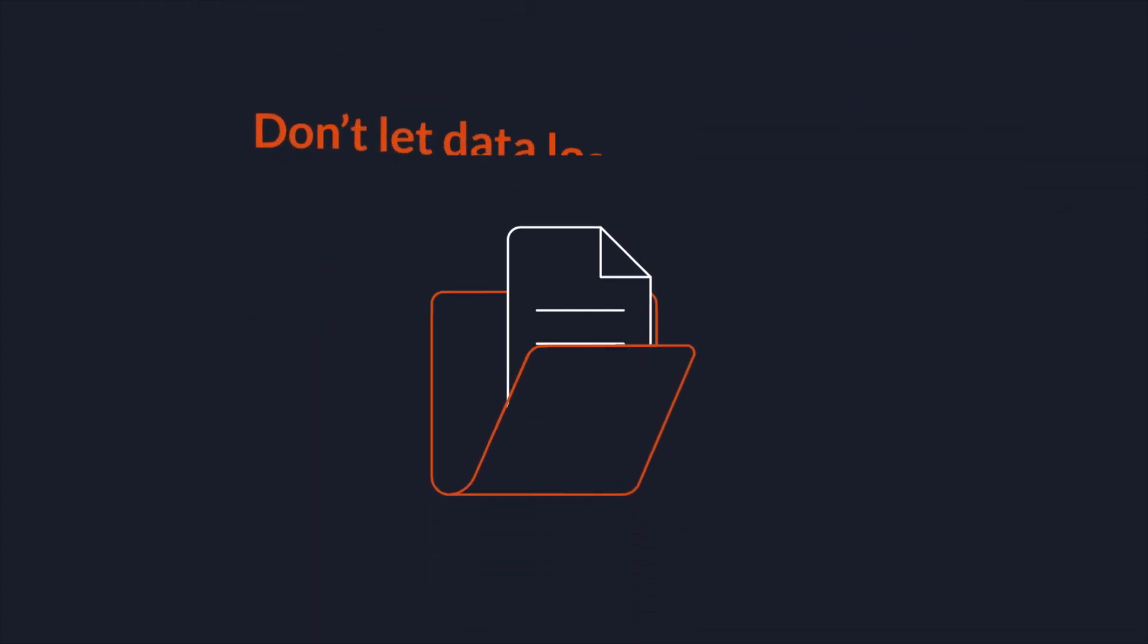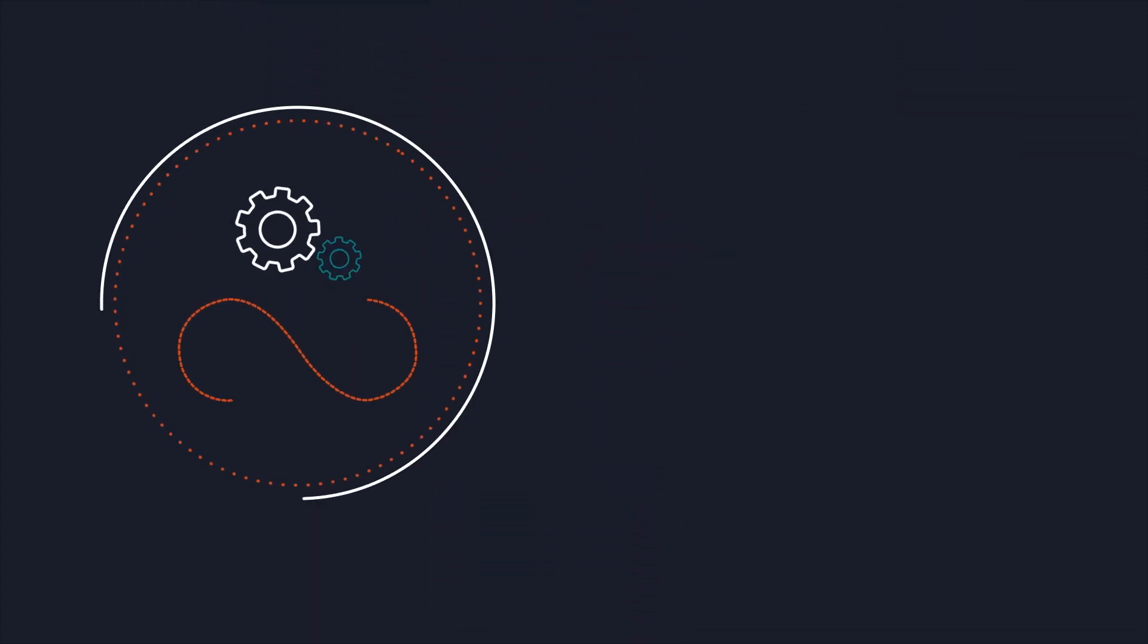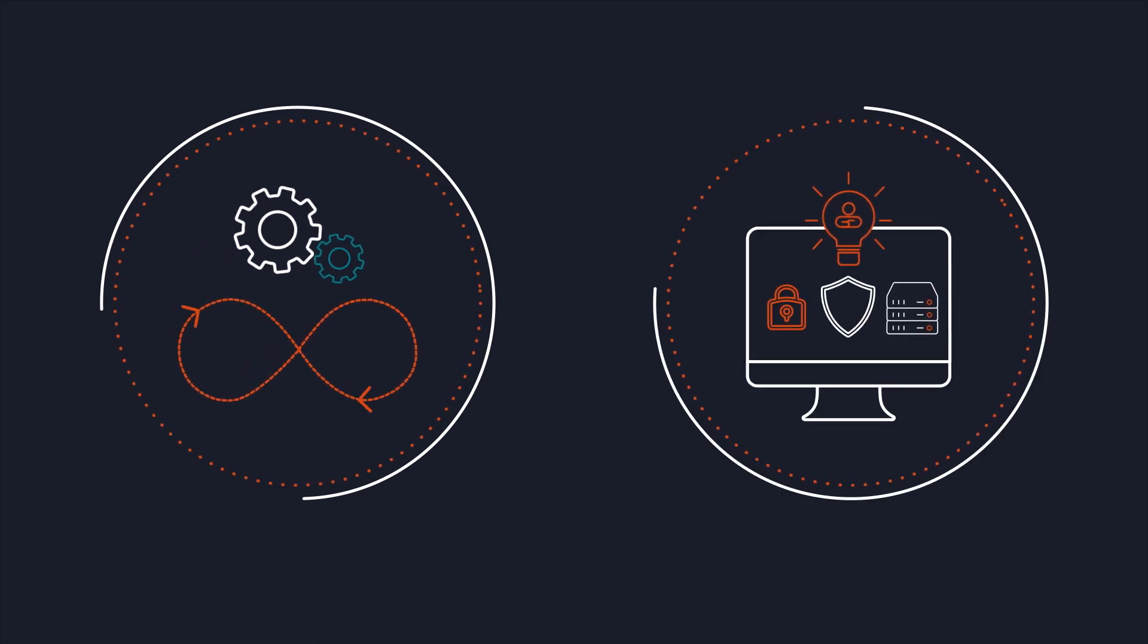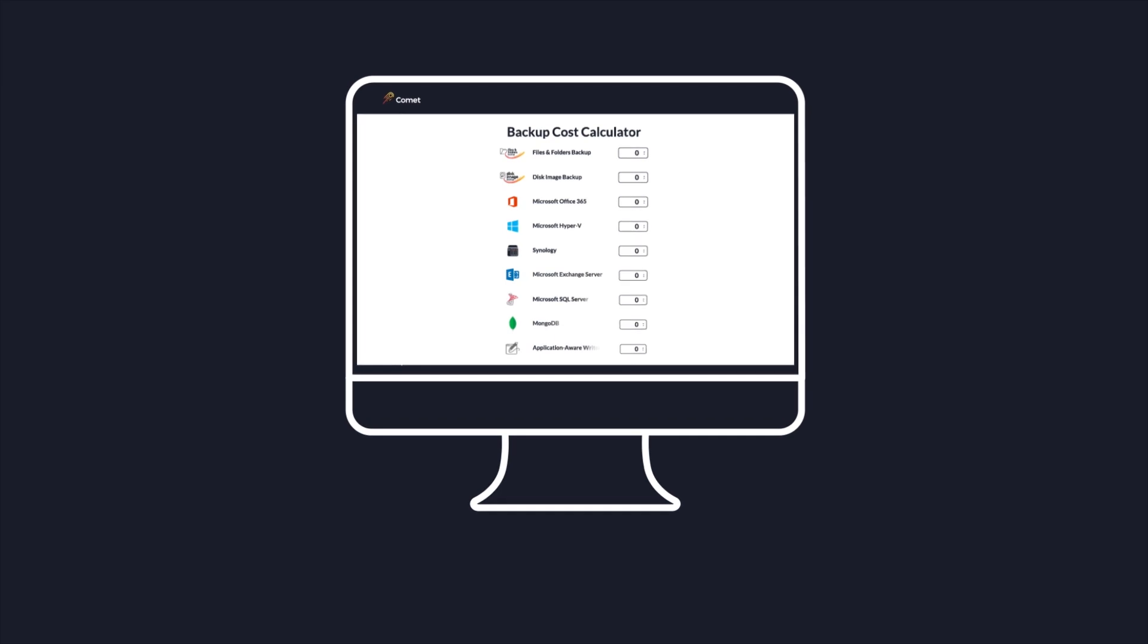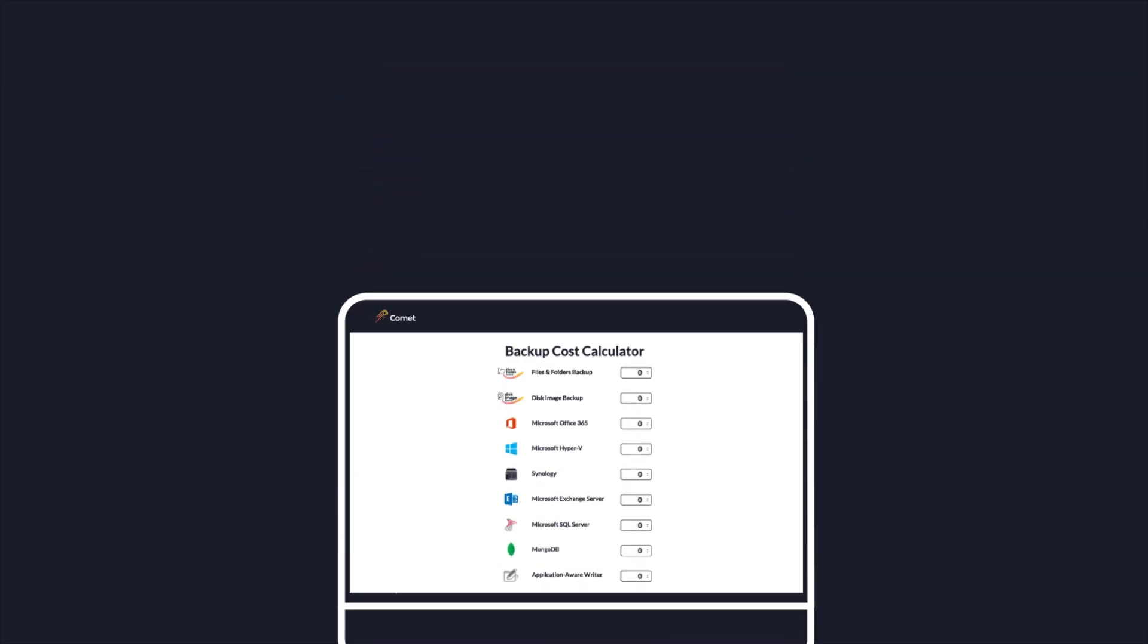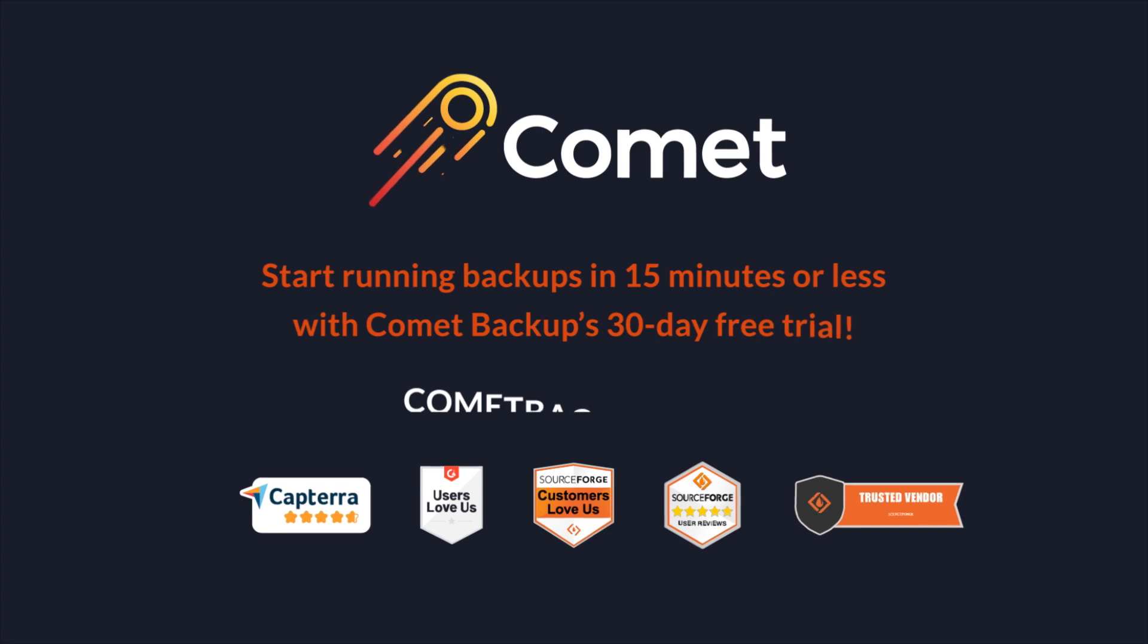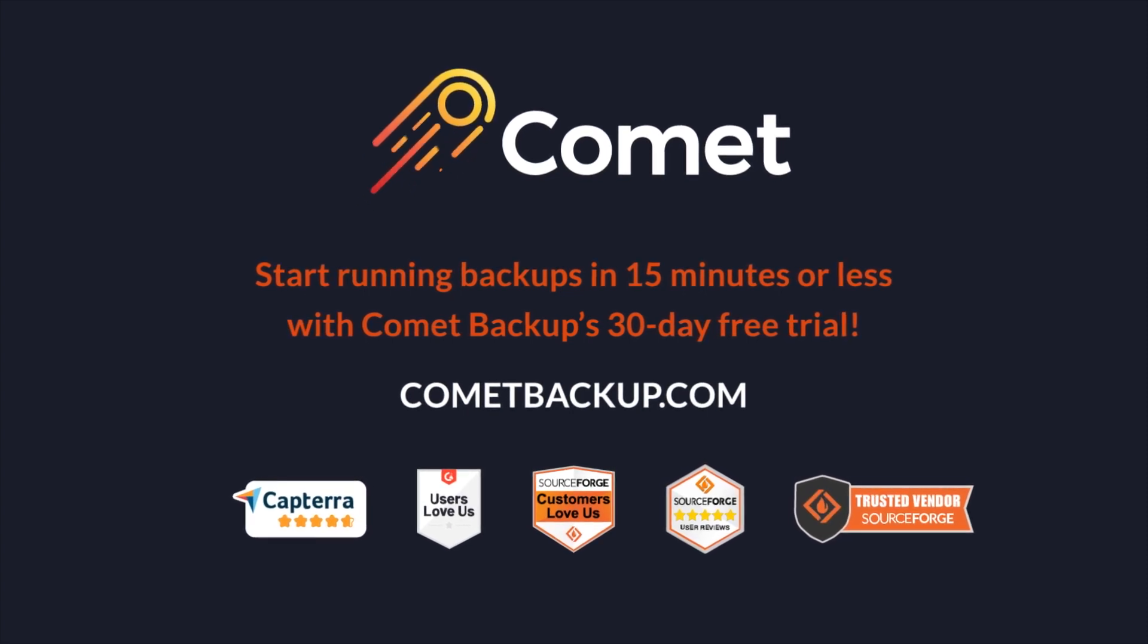Don't let data loss set you back. Deliver business continuity and increase confidence by guarding against disaster. Comet grows with your business with scalable, per-device pricing. Start running backups in 15 minutes or less with Comet Backup's 30-day free trial.